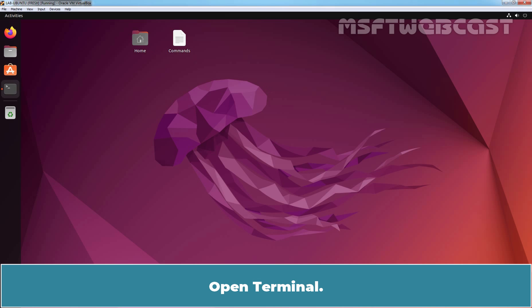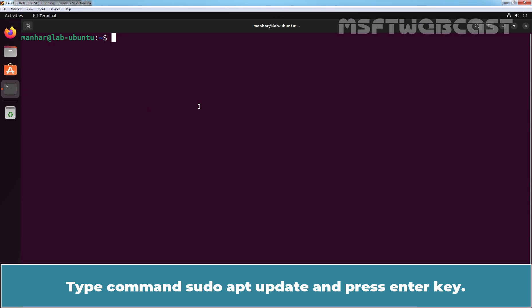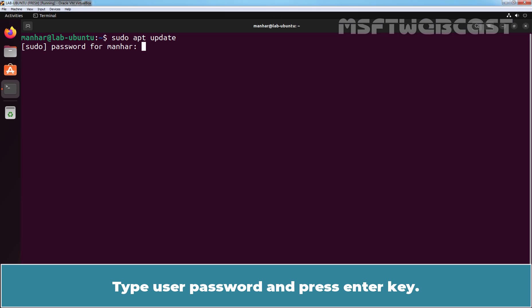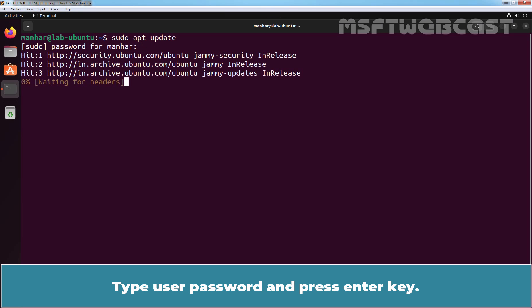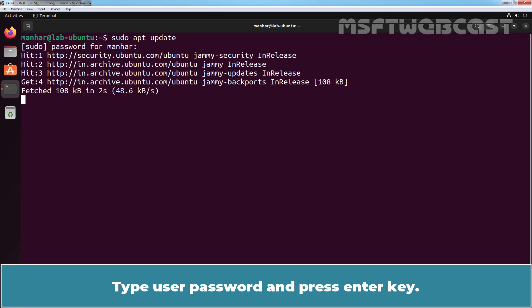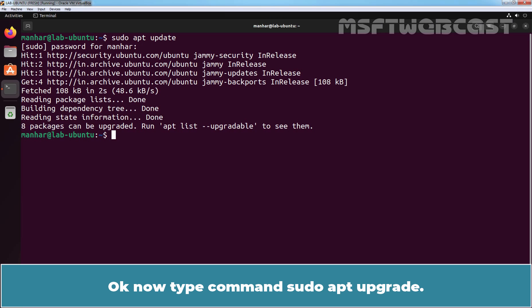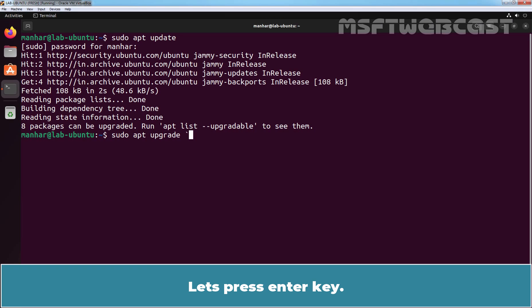Open terminal. Type the command sudo apt update and press the enter key. Enter the user password and press enter key. Now type the command sudo apt upgrade and press enter key.